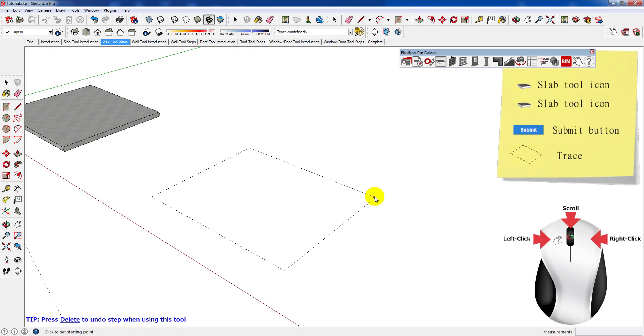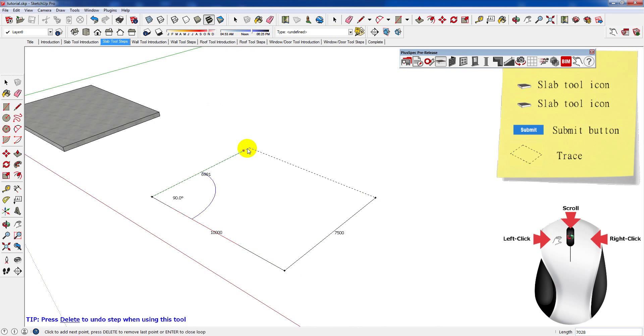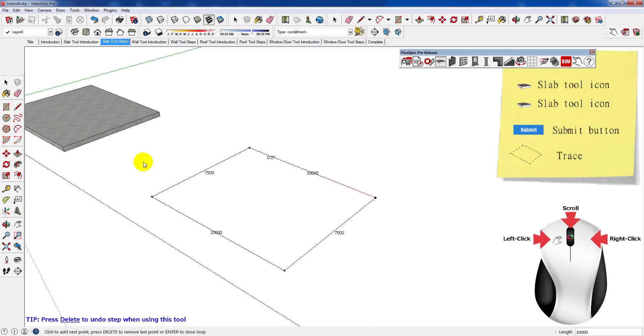Now to start drawing this slab, left click at a starting point. Then in a clockwise direction, follow the guideline. To finish drawing this slab, left click again at the starting point.